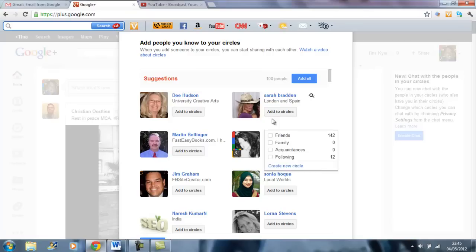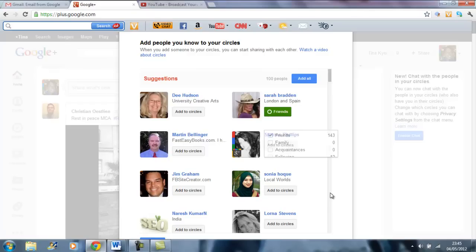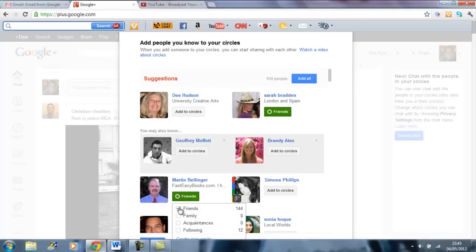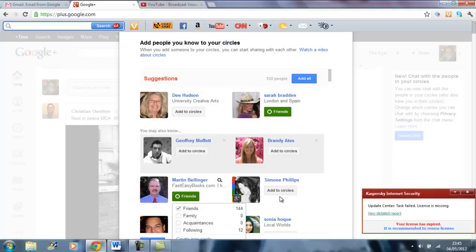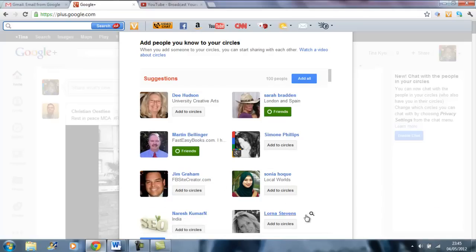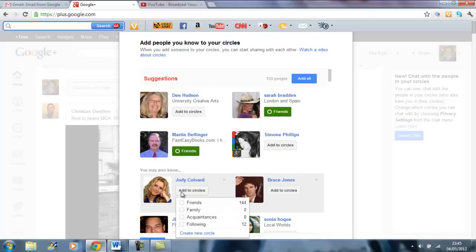So this lady here, I'm going to add her to my friends list. Then after you've done that, it gives you more people. I'll do the same with this man. I'll add him to my friends list. I remember that they are friends with me on my LinkedIn profile, so it shows here friends.